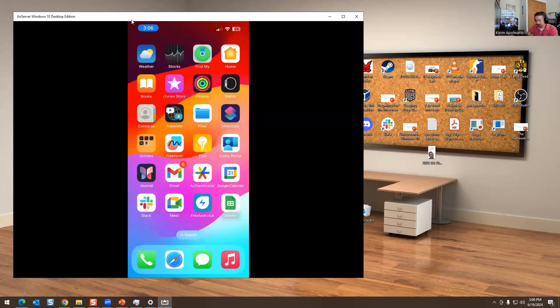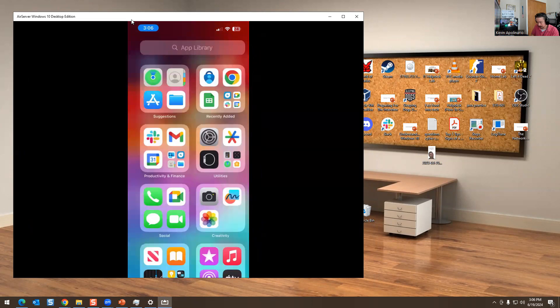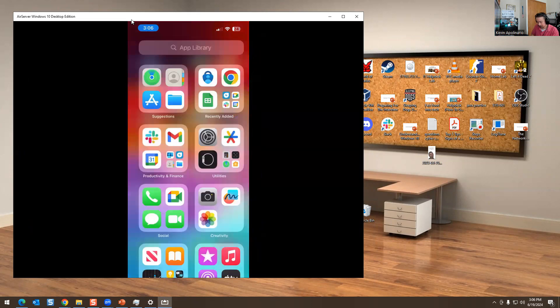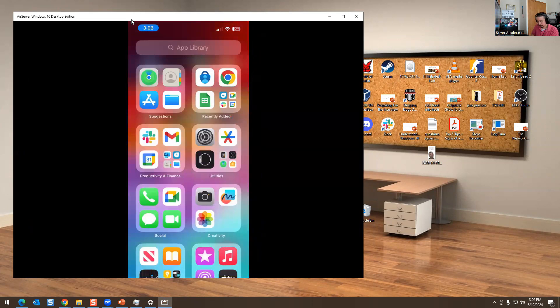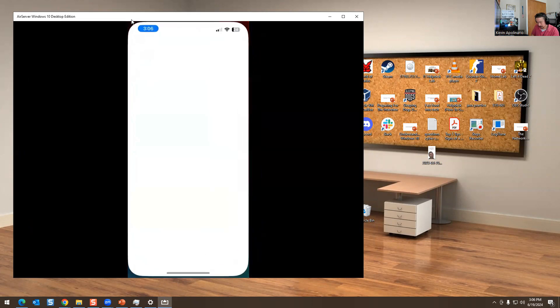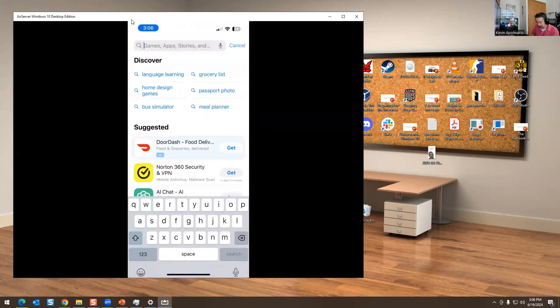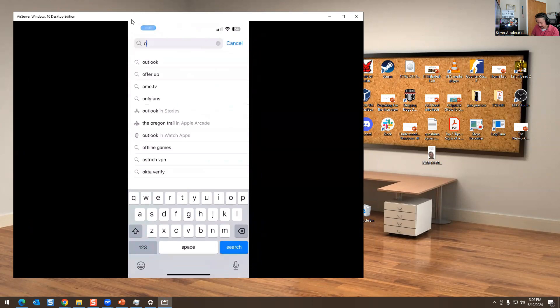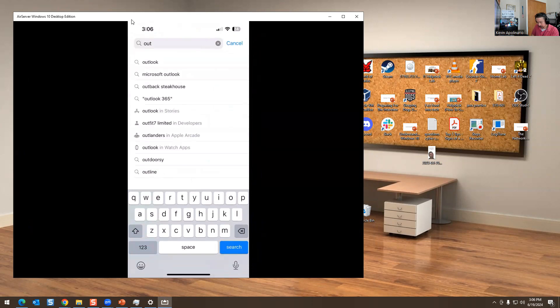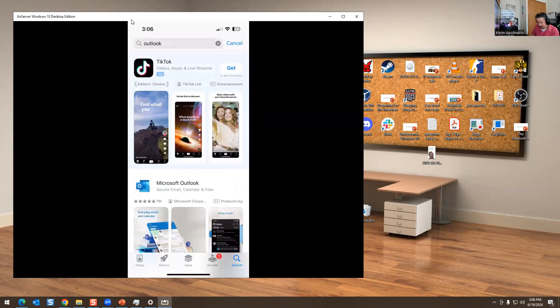So what you want to do is if you ever have issues with your email, I'm going to go to the store. So I'm going to type App Store. It's right there. What I'm going to do is I'm going to type Outlook in here and I'm going to download Outlook.